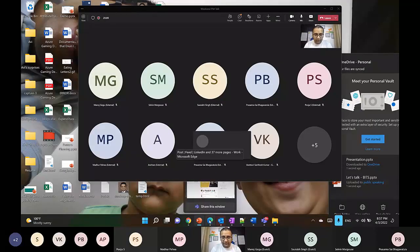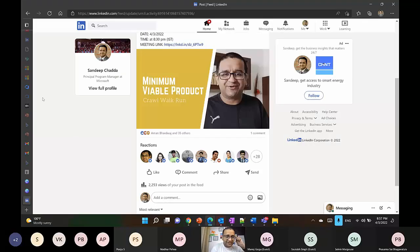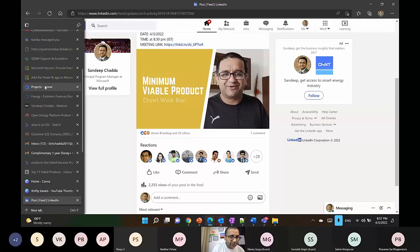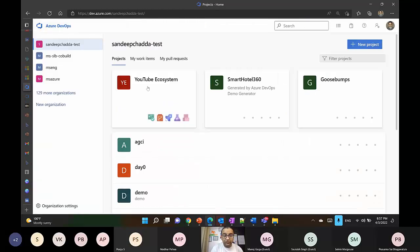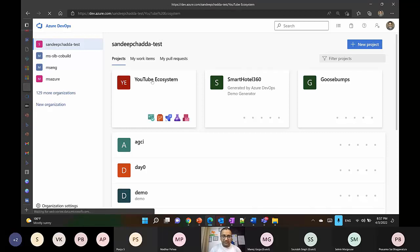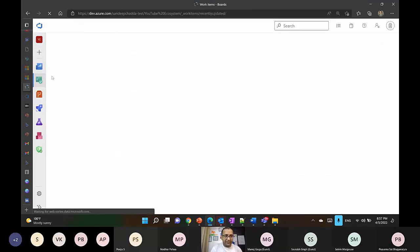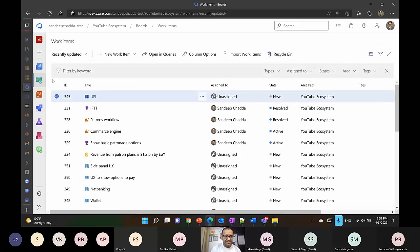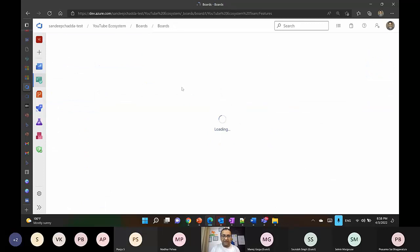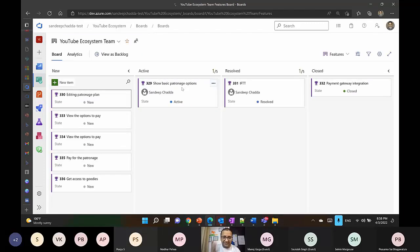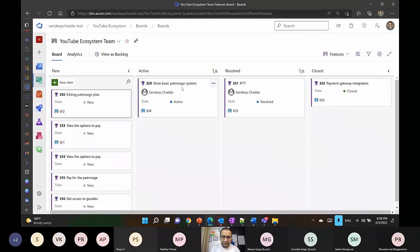I'm going to show you an actual product I built using this same thought process. Let me show you the product first. We built this YouTube ecosystem in one of our earlier talks — I'm opening the same YouTube ecosystem in Azure DevOps. For those who are not aware, this product is Azure DevOps, and I was one of the product managers on this product.